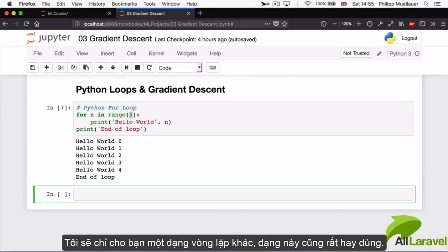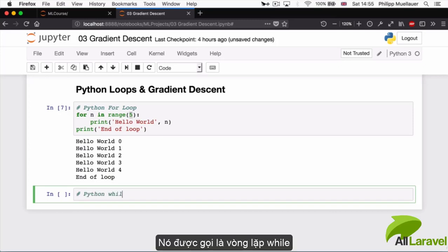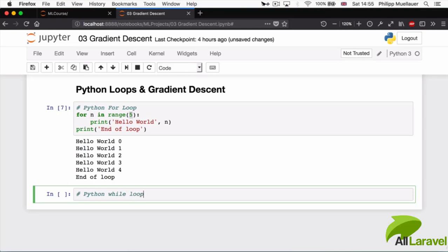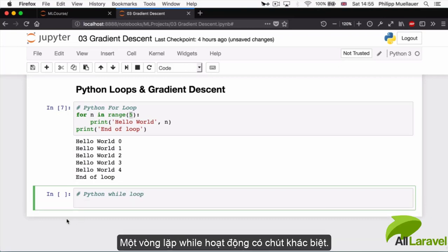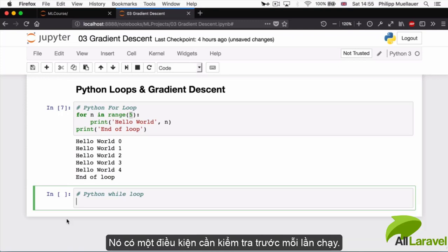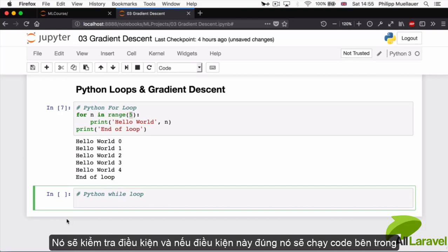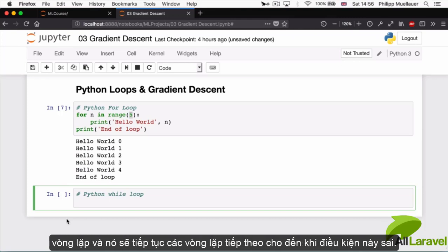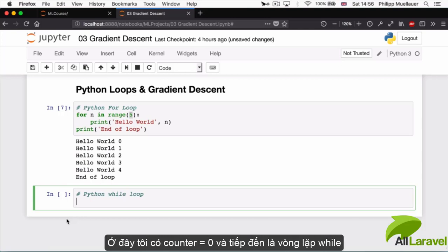A while loop works a little differently. It has a condition that it checks every time it runs. It'll check the condition, and if that condition holds it's going to run the code inside the loop and continue doing that until the condition fails.